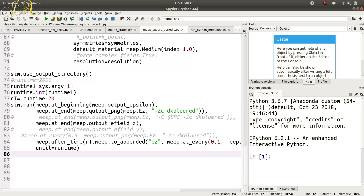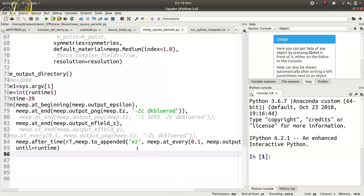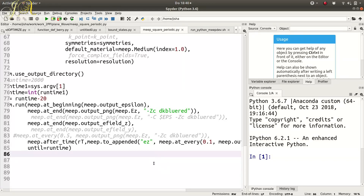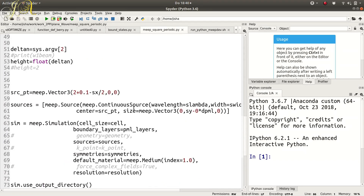At the end of the simulation I output a PNG of the MEEP Ez field component, and also the full Ez field. After a time of runtime minus 20, I output the Ez field appended at every 0.1 time step. The source is a plane wave because the size is zero in the x direction and spans the full cell in the y direction - a line source that emulates a plane wave.